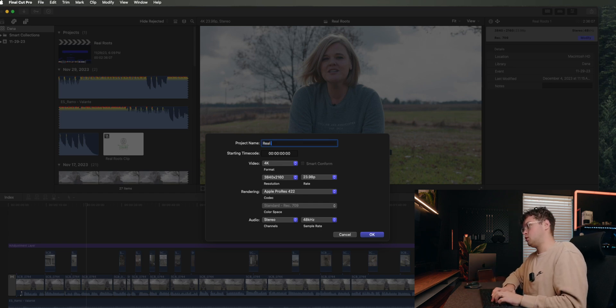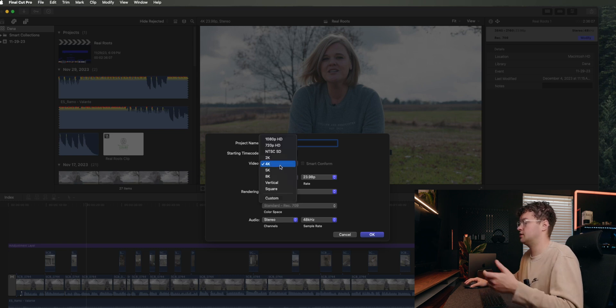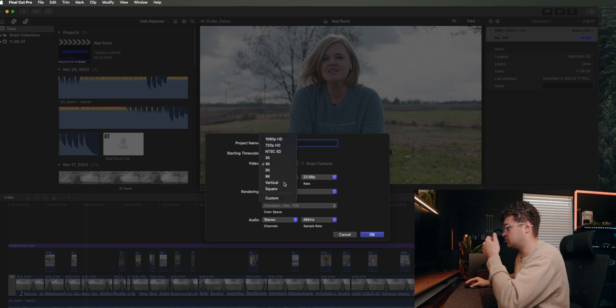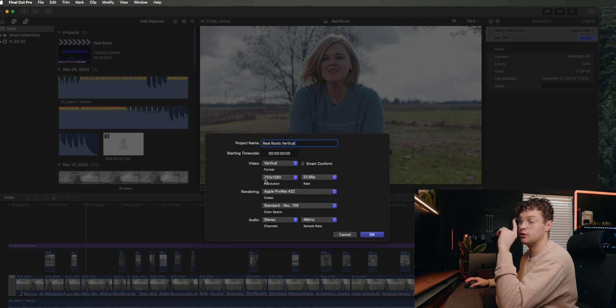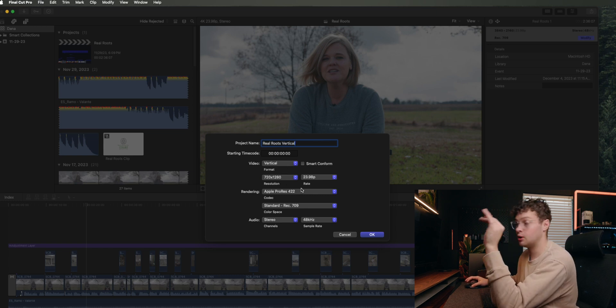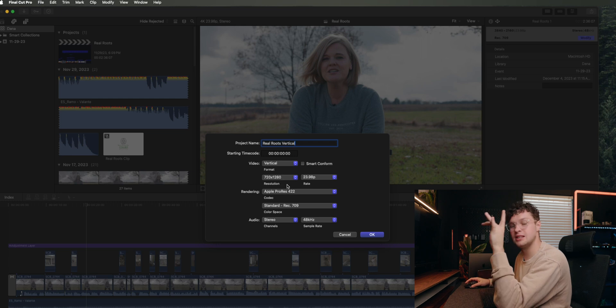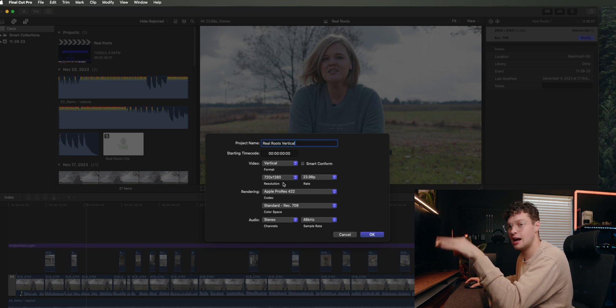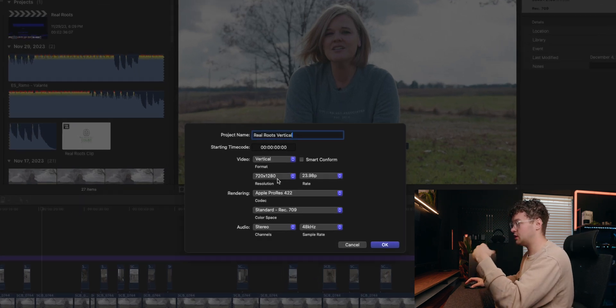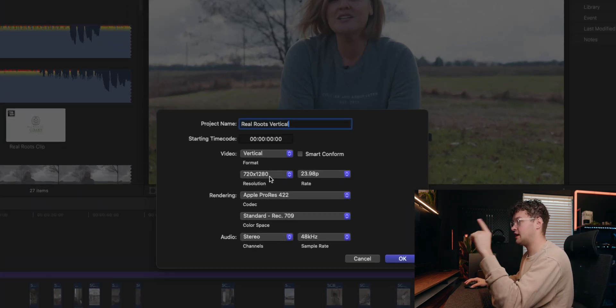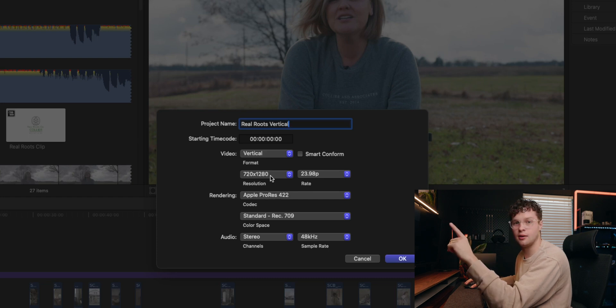Then you're going to name it what you want to name it. So I'm going to name this Real Roots Vertical because it's Real Roots Vertical. Then you're going to switch that to Vertical. Now here's a tricky part. You want to make sure you catch this because it does this every time, at least on mine.